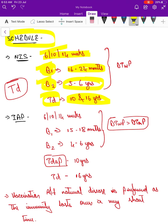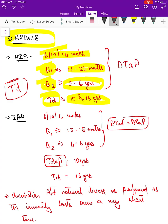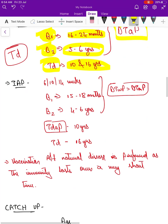Under the National Immunization Schedule, DTwP is the vaccine added and preferred for primary immunization and boosters.